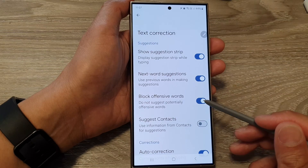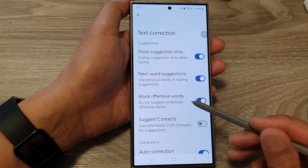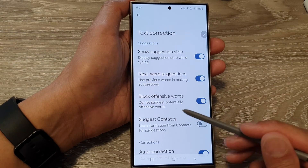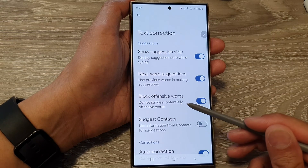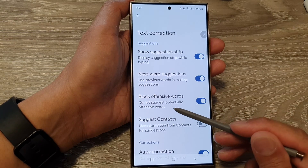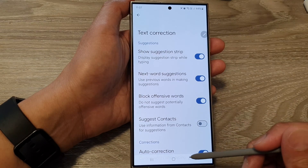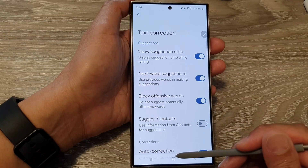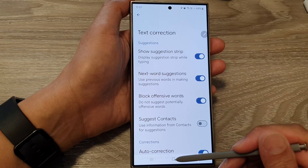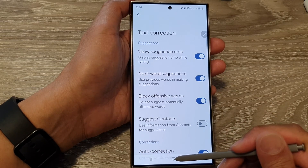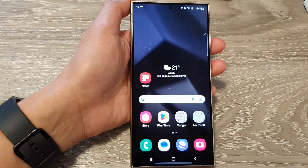So when you switch this on, the device will not suggest any offensive words. And that's it. After that, you can tap on the home button to go back to the home screen.